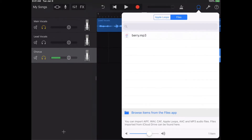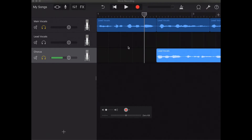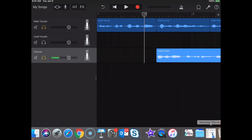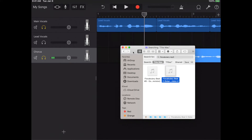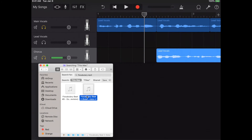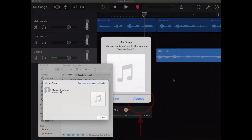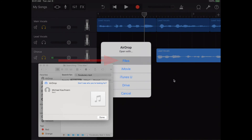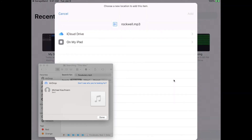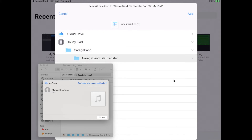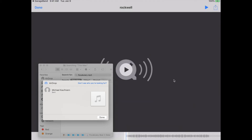If the file is on a computer, you want to AirDrop the song over to your iPad. On your MacBook, choose the file, do a secondary click, choose Share, and AirDrop it — select the iPad. On the iPad, click Accept and save it to Files. Then in GarageBand File Transfer, click Add and go back to GarageBand.